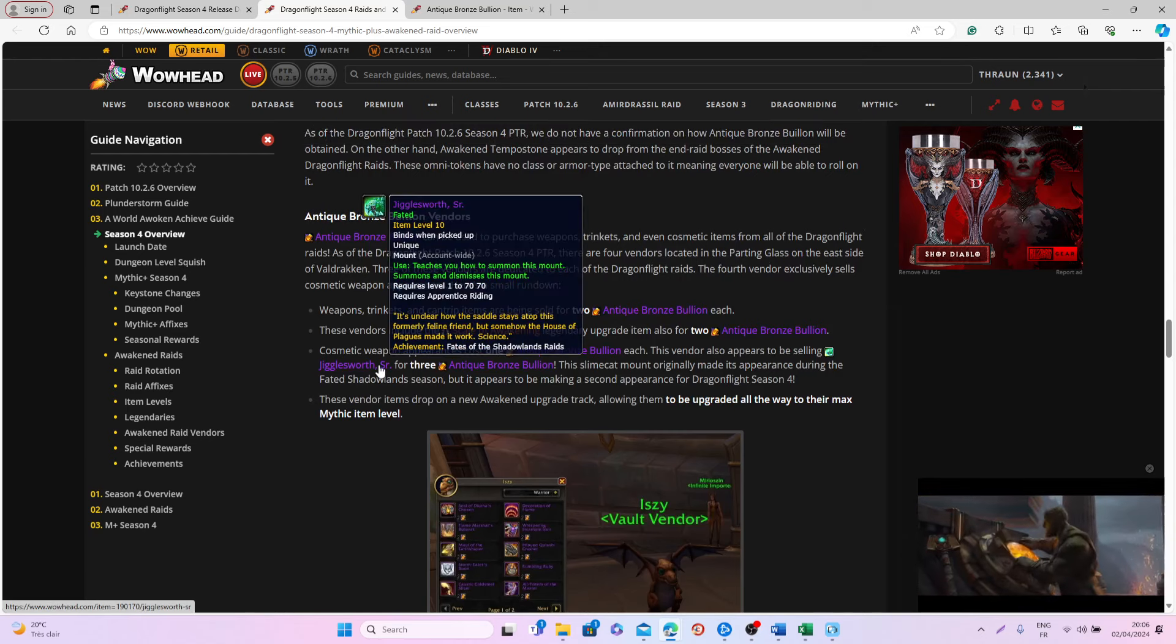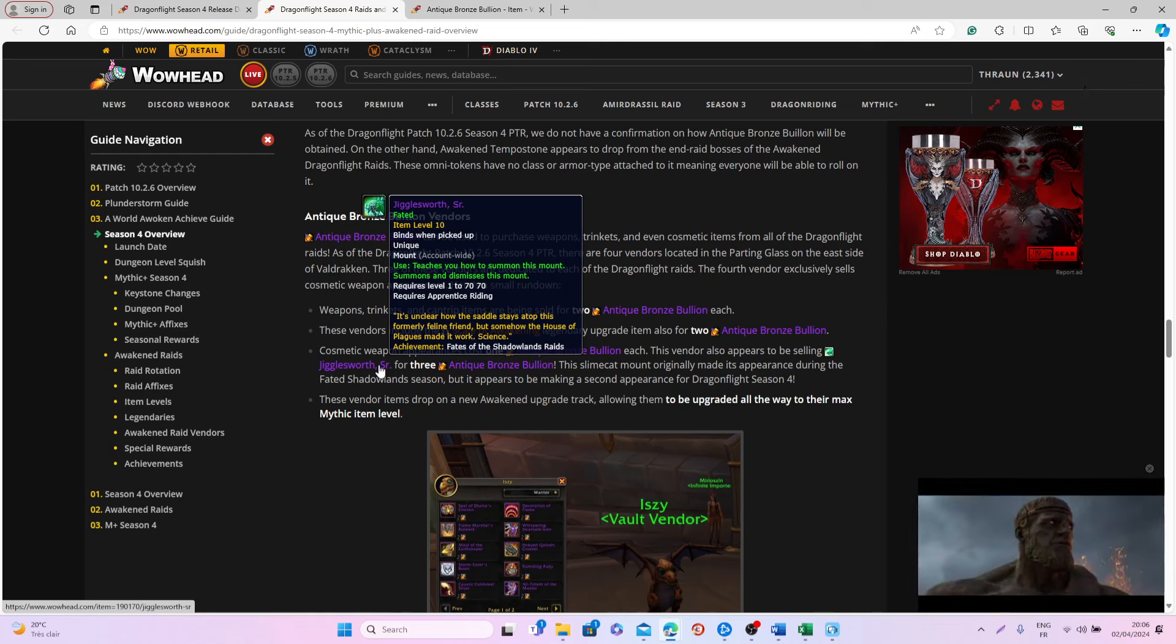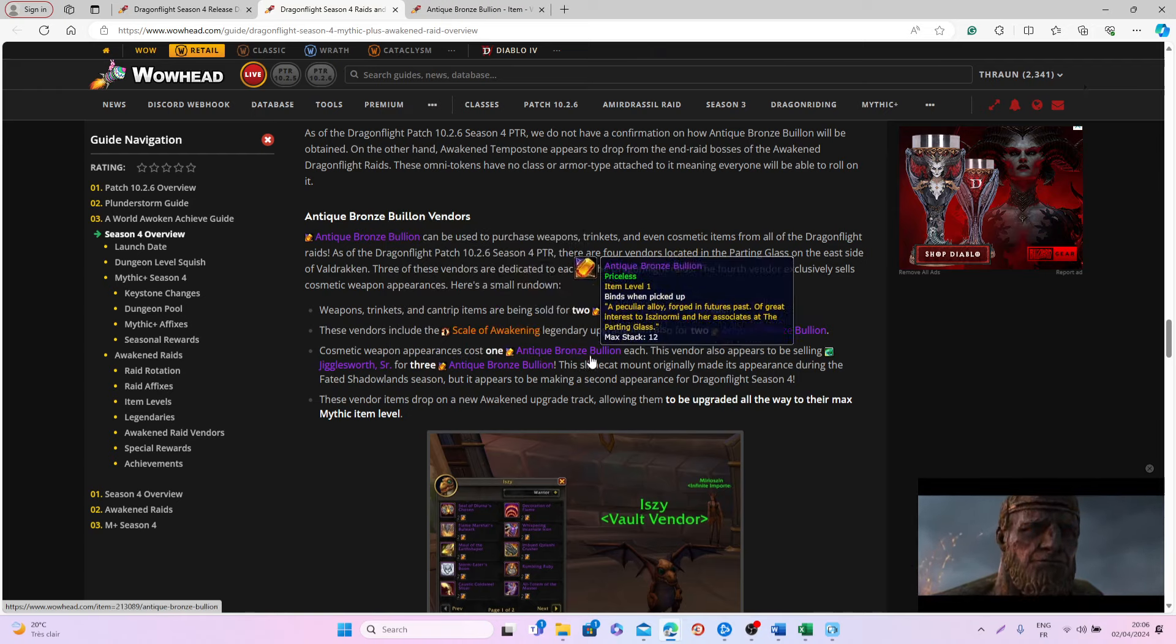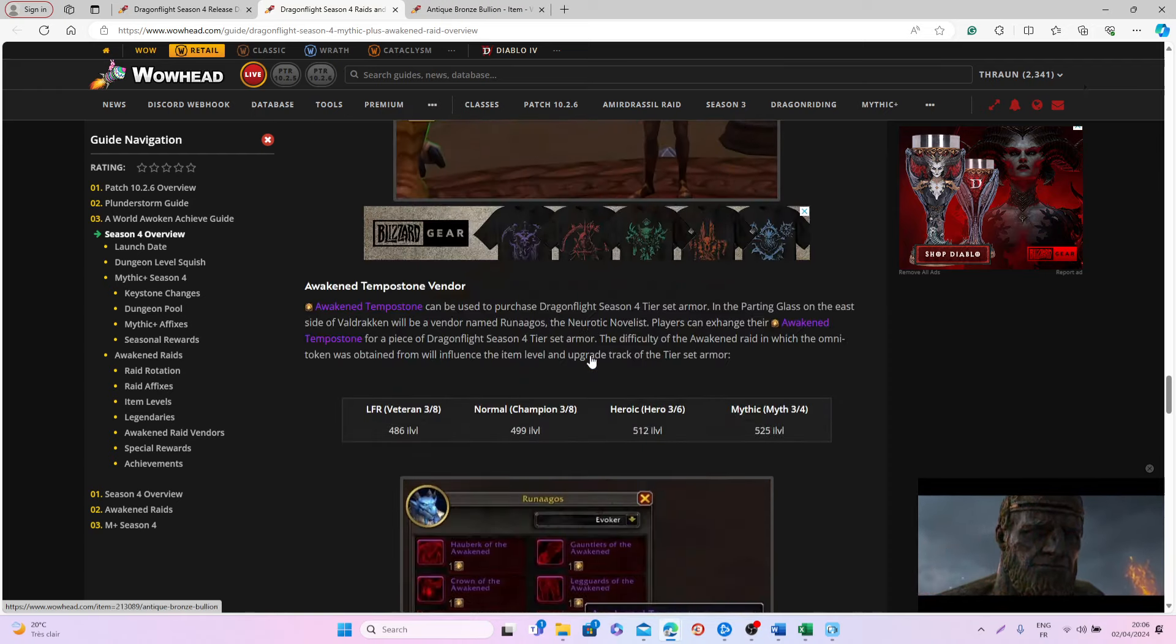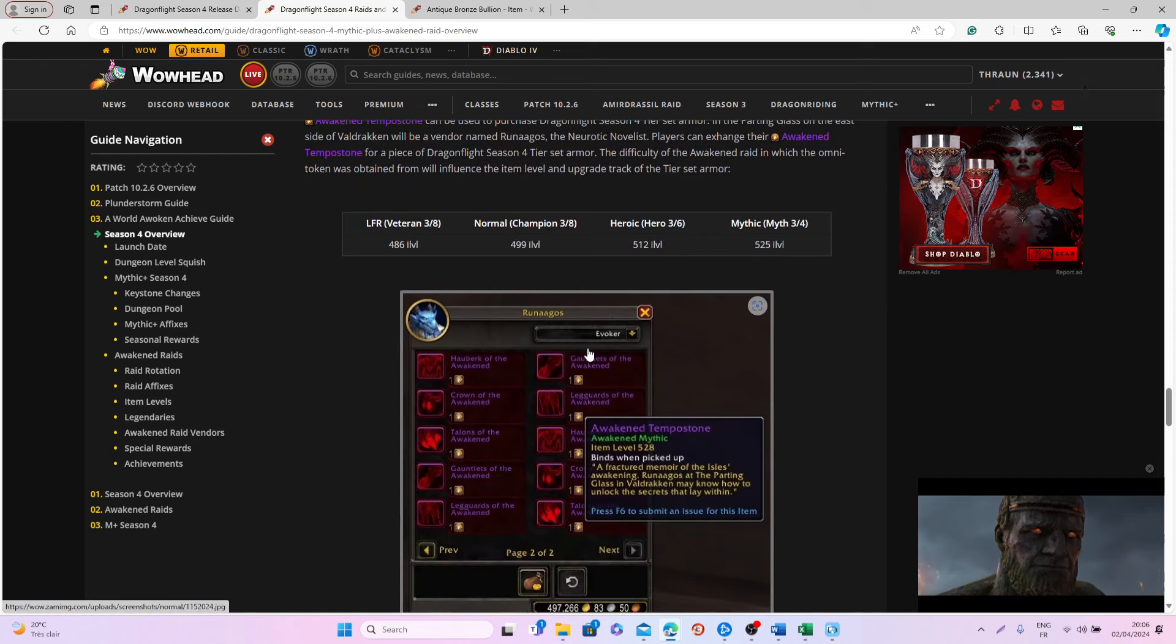So this is something that hopefully will be good for everyone in order to upgrade your gear very fast and in order to get other types of cosmetic appearances.